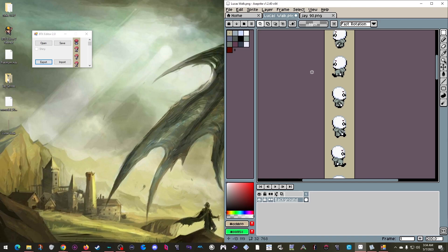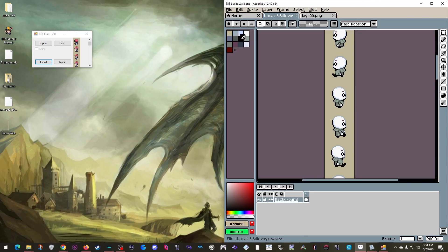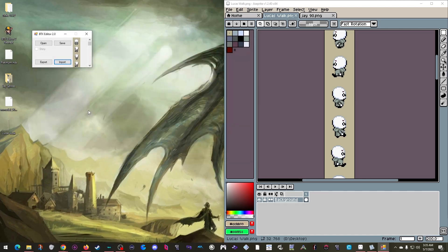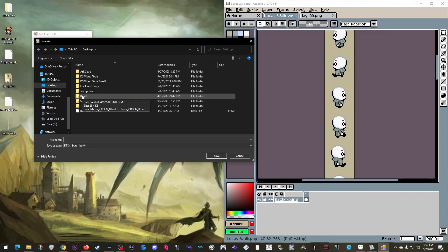But OK, once your sprite looks correct, you can go ahead and save it. Then you return to BTX Editor 2.0 and click Import, where I locate that edited sprite sheet and pick it. And there they are! I can now click Save and either override the original BTX or create a new file.